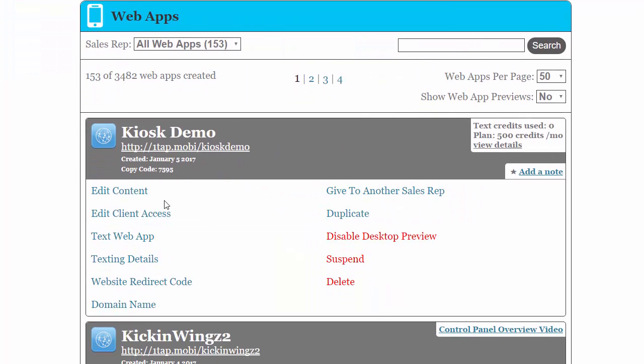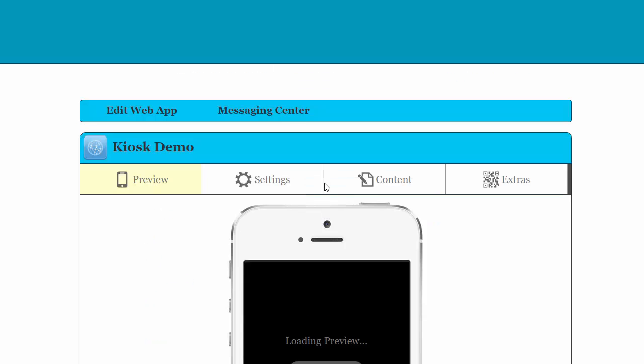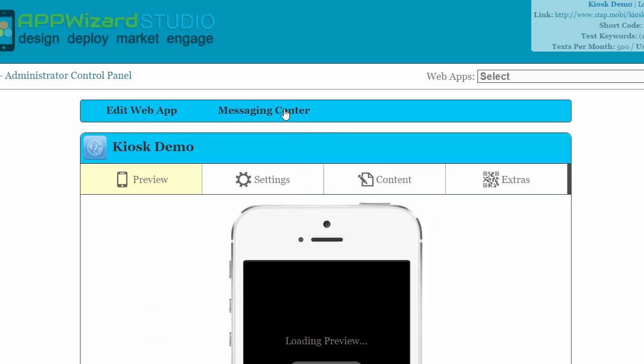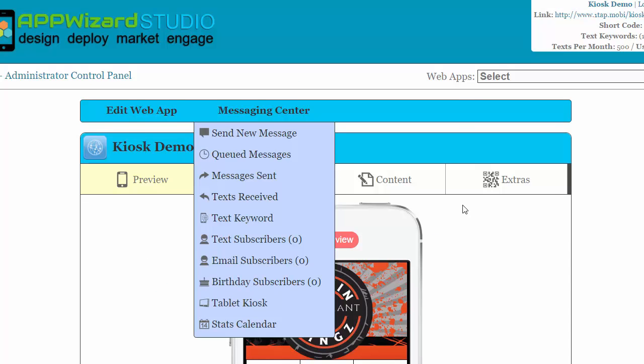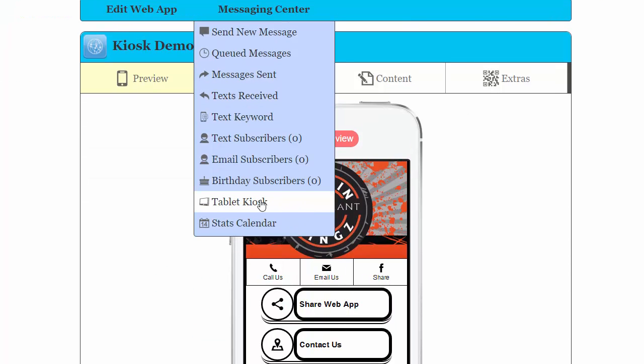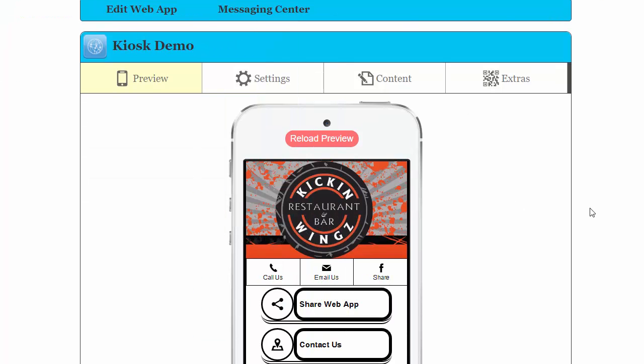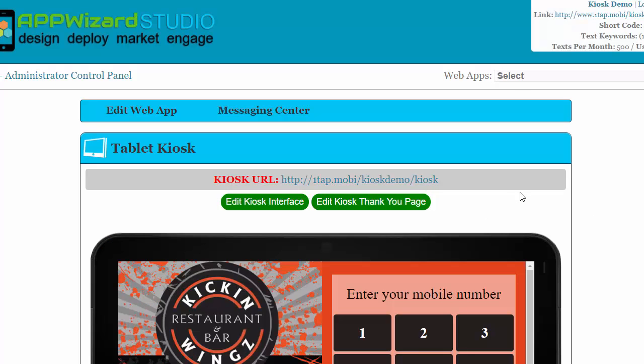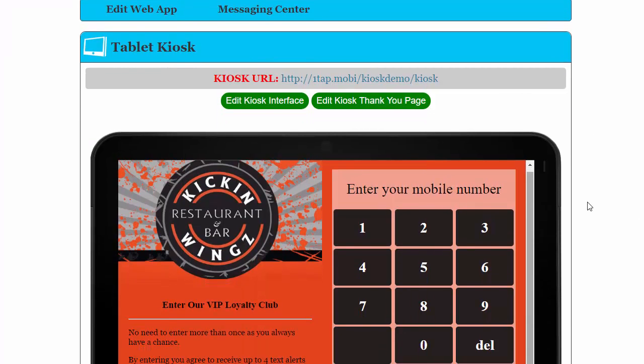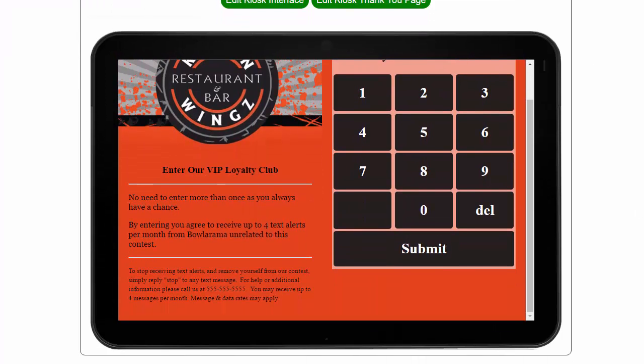If you see that you have texting here and you go into the messaging center, the kiosk program is right here. Just simply click on tablet kiosk and you can do all your editing.